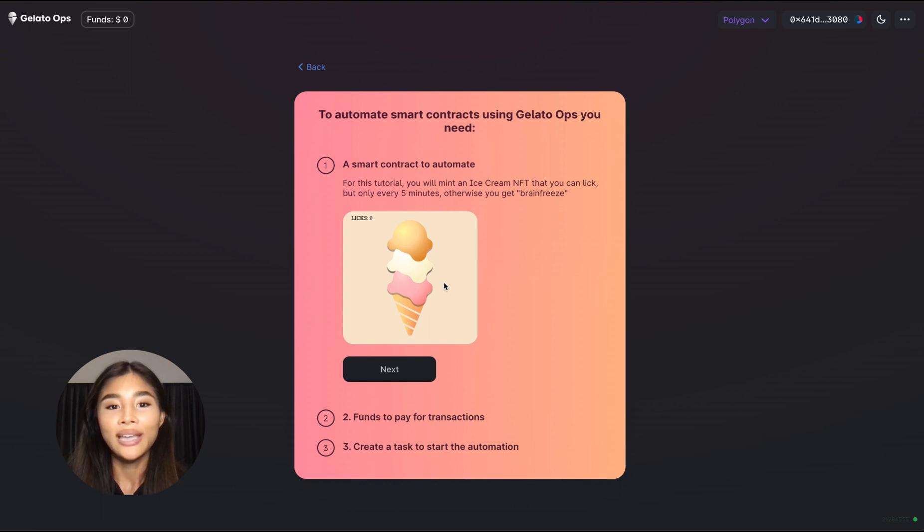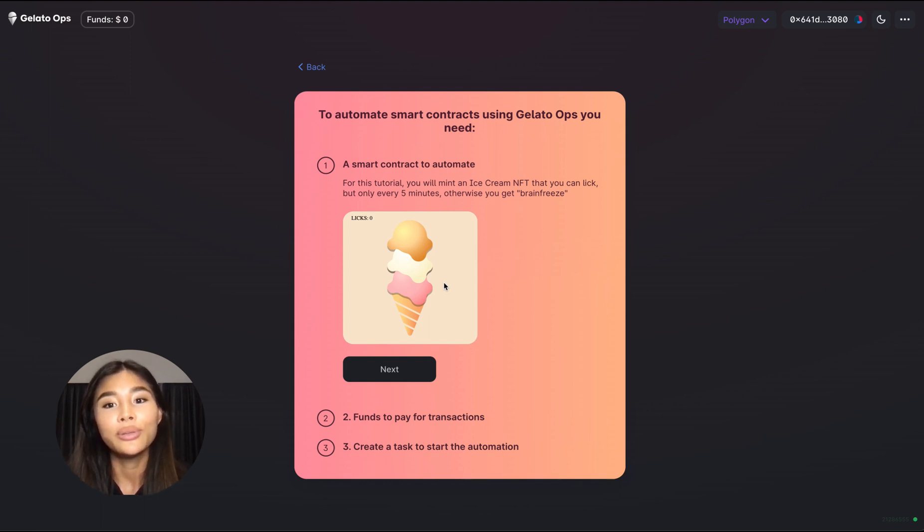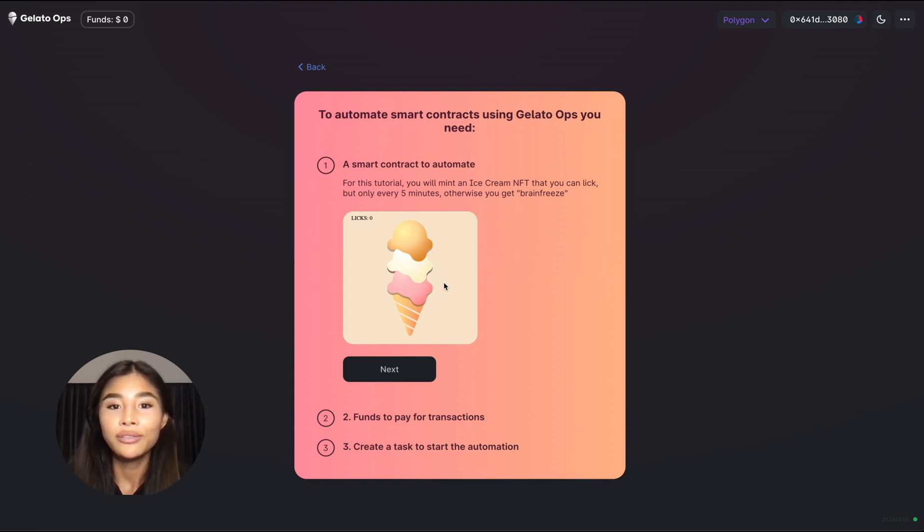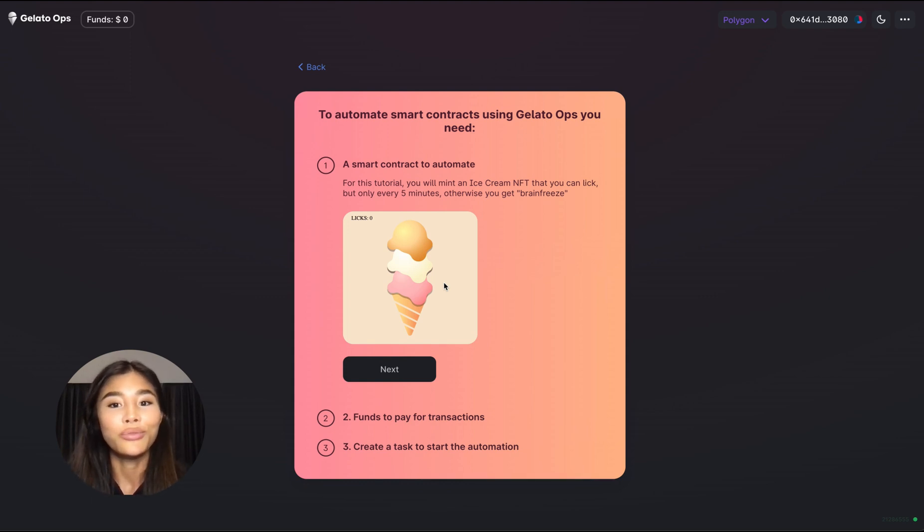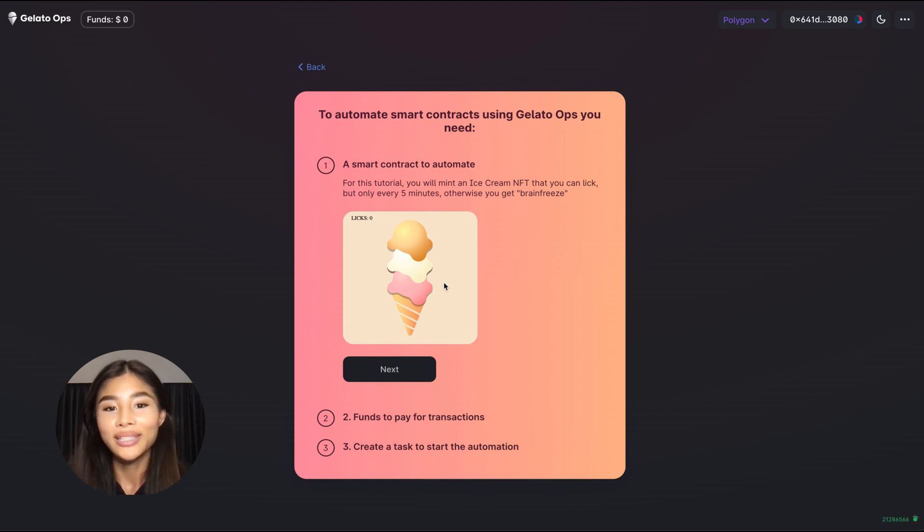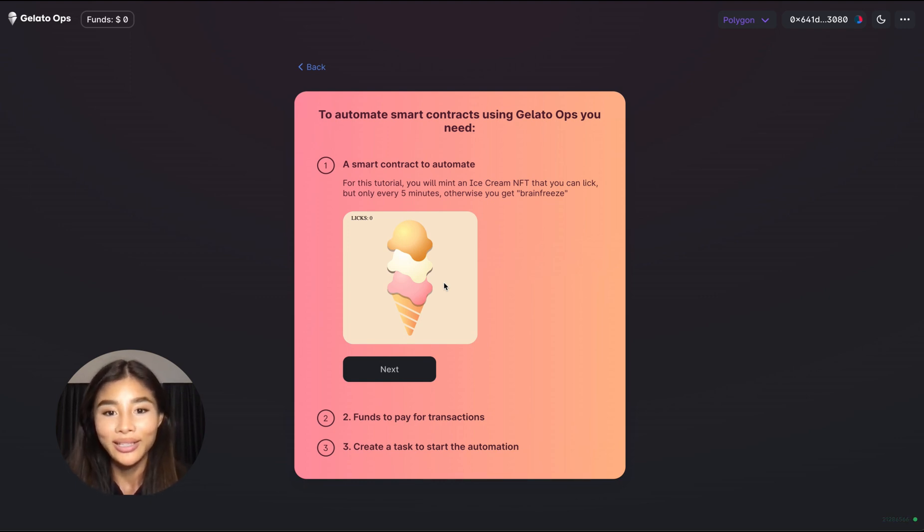Now one caveat of this Lick function however is that it can only be called every five minutes. Otherwise the transaction will fail due to the sender getting this so-called brain freeze from licking the ice cream too many times without waiting these five minutes in between licks.